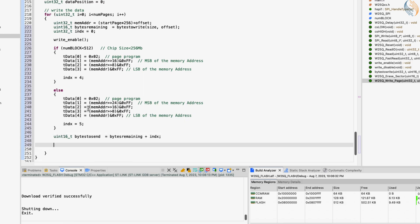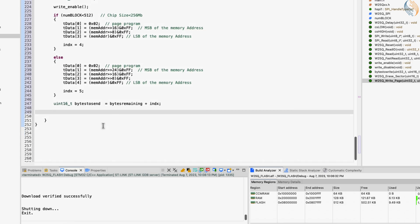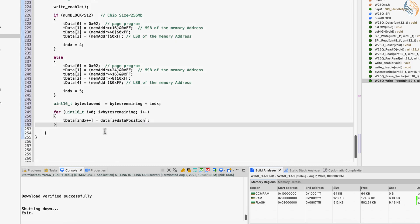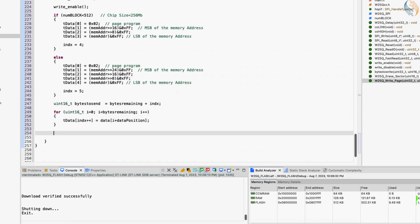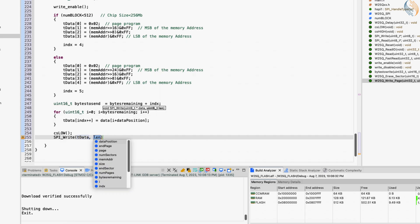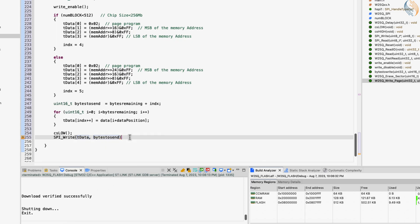Now we will copy the data into the TX array. The for loop will run as many times as the bytes remaining. We will simply copy the data in the array starting from the index position. The data position variable keeps track of the data inside the data pointer. Once the data has been copied, we will send it to the device — pull the CS pin low, then send the data, and pull the CS pin high again. The size of the data is stored in the bytes to send variable.